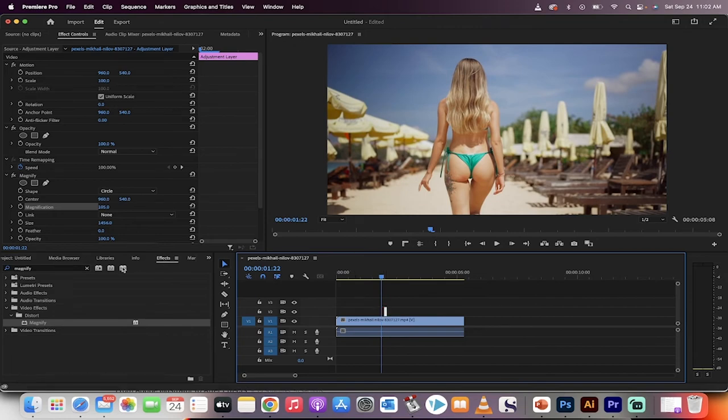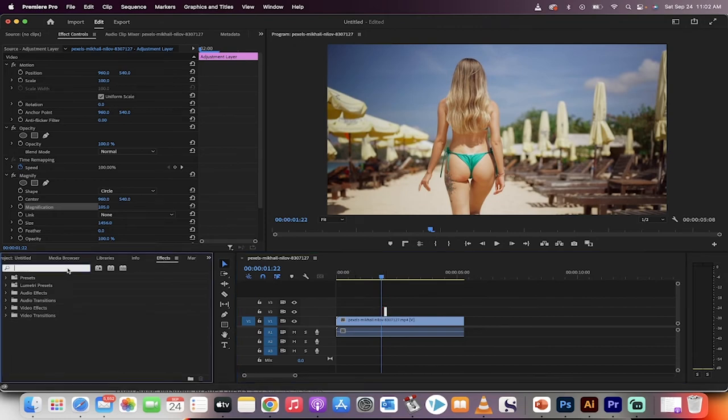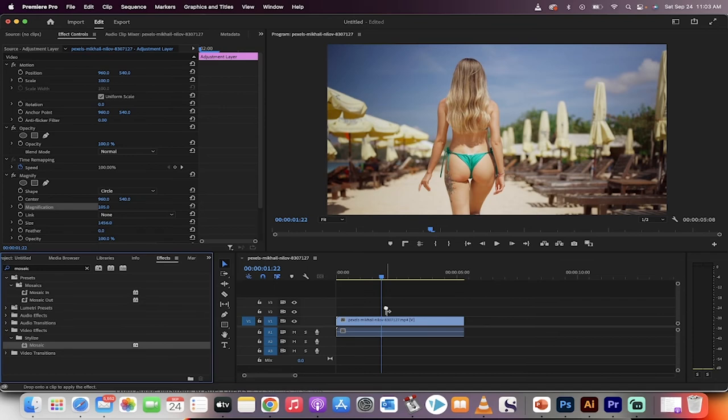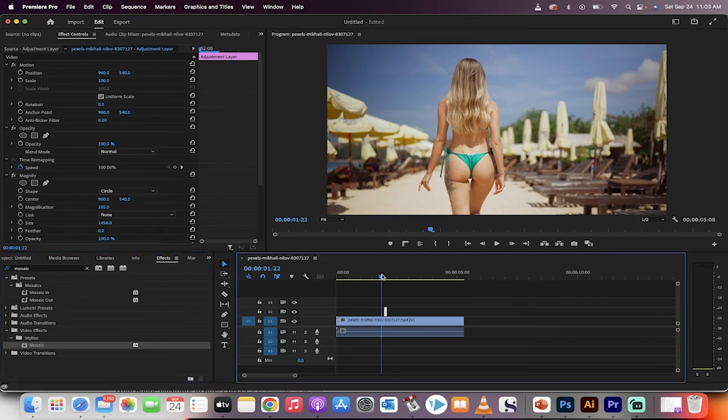Okay. Now back in here, we're going to go back to our effects panel, type in mosaic, M-O-S-A-I-C, just like that. And this is just going to add a little bit of visual flair to go with it. So drag and drop that on it.